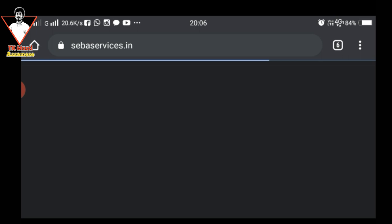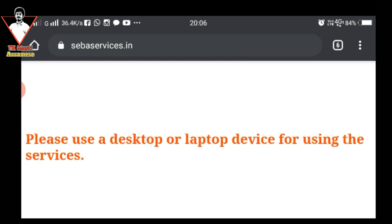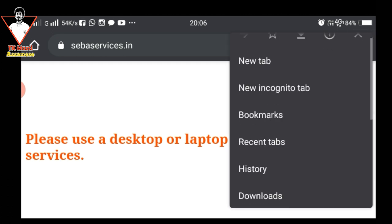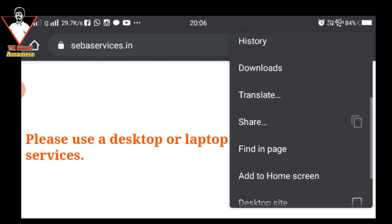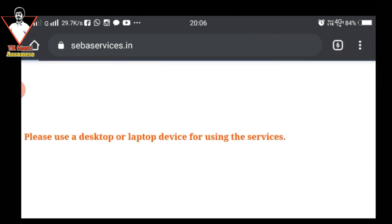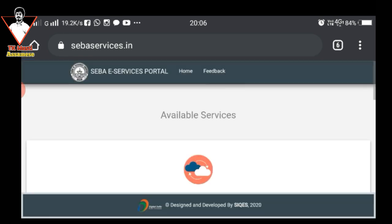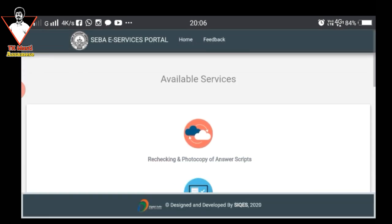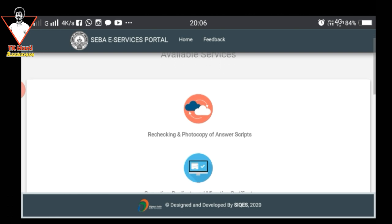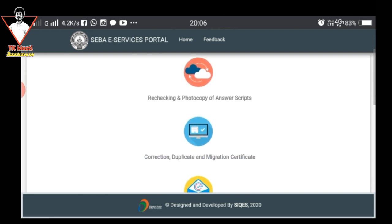So I will click on the next slide. I will click on the desktop site.